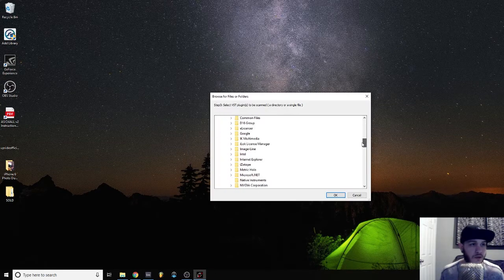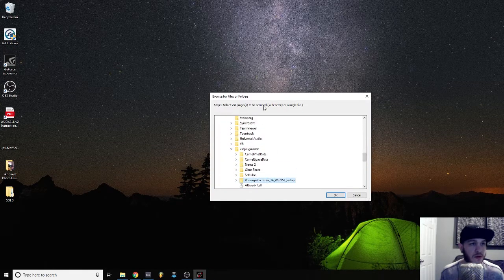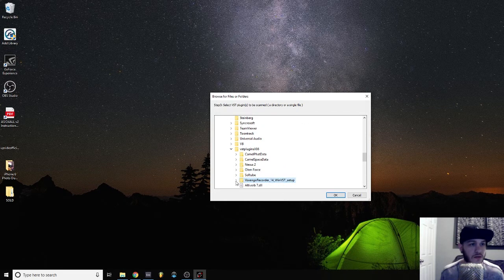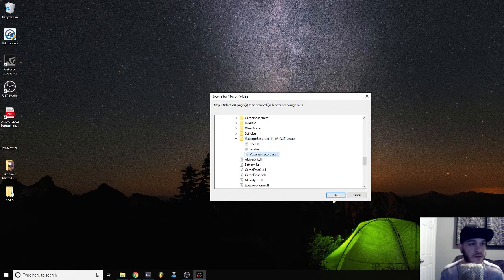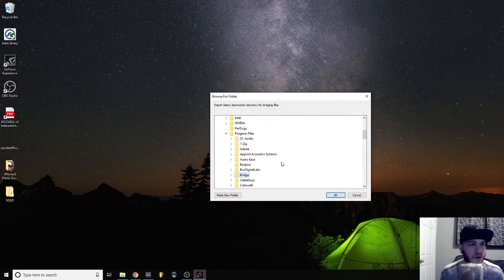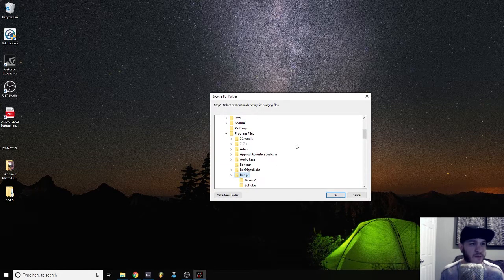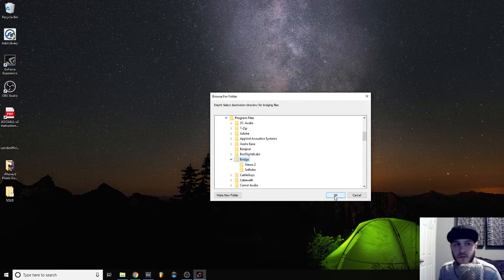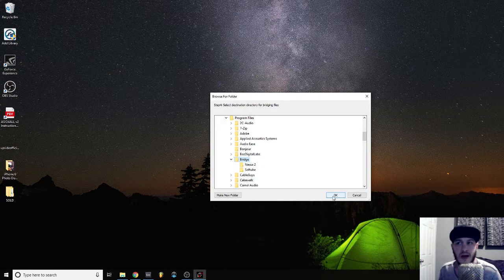So we'll go down and pick our 32-bit plugin, as you can see via the instructions here. It says Voxango Recorder — just click the DLL file. Next, it's going to create or ask you where the bridge folder is.